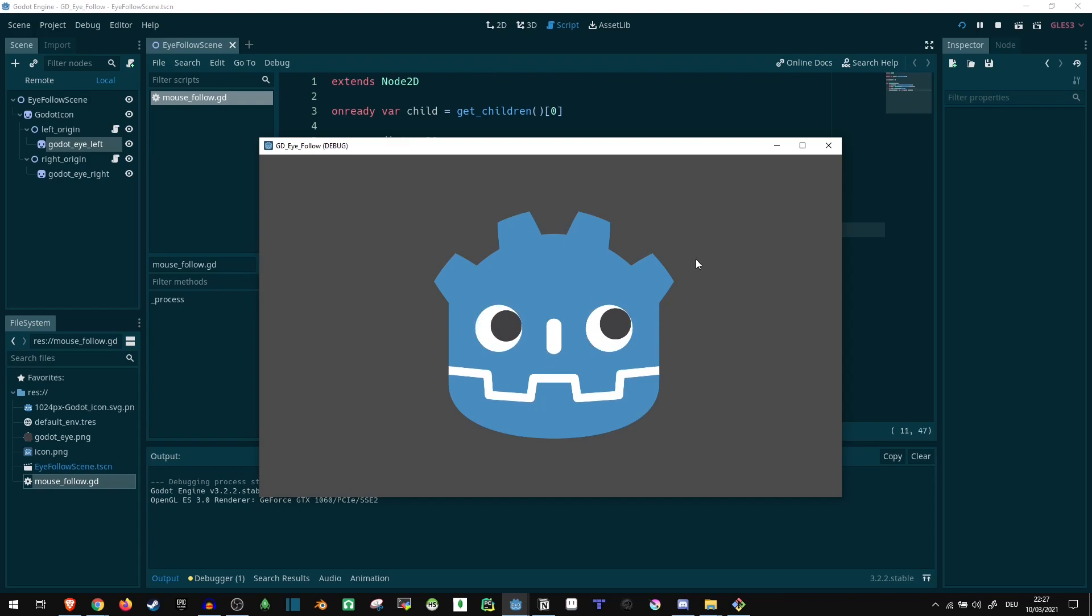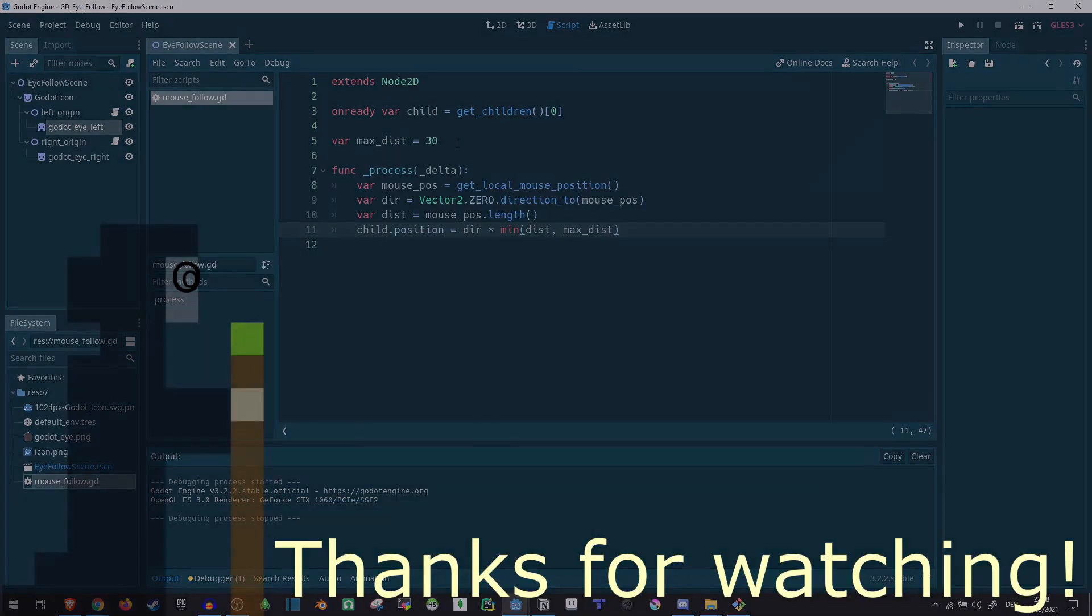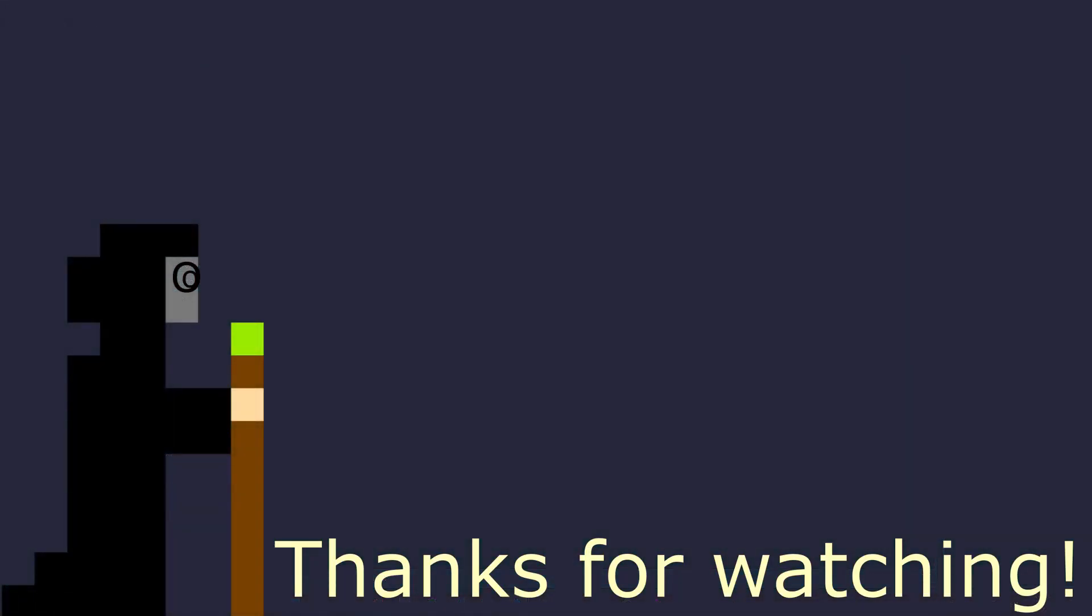So that is how you can make the Godot logo or any image you want look at the mouse. That will be all for today. Bye.